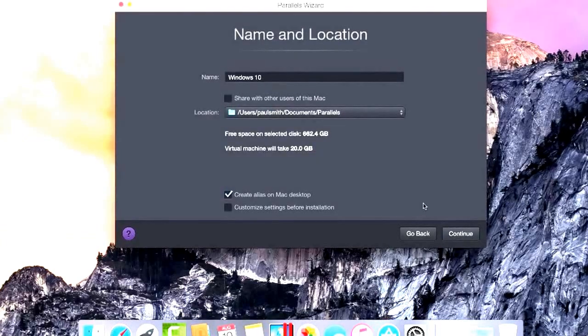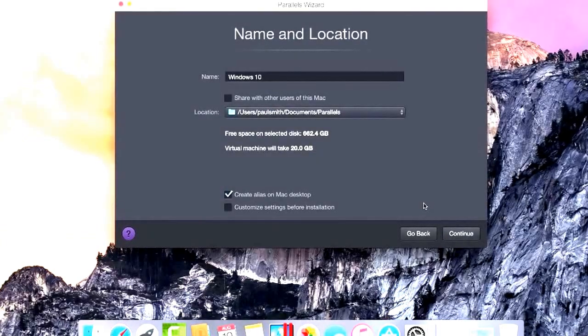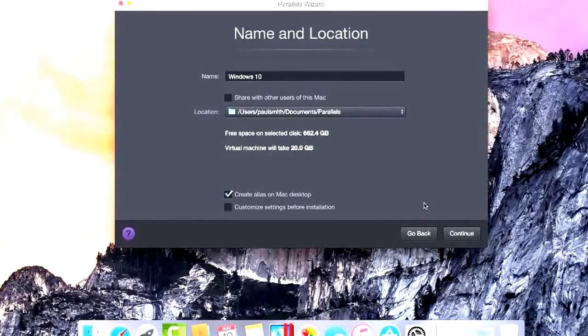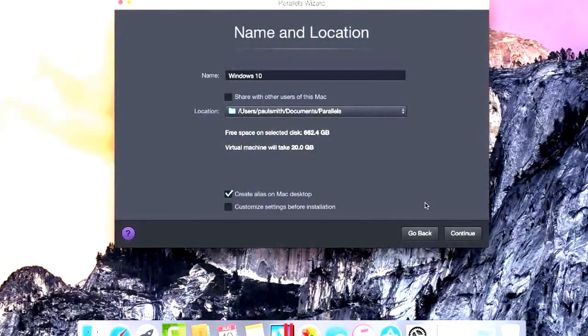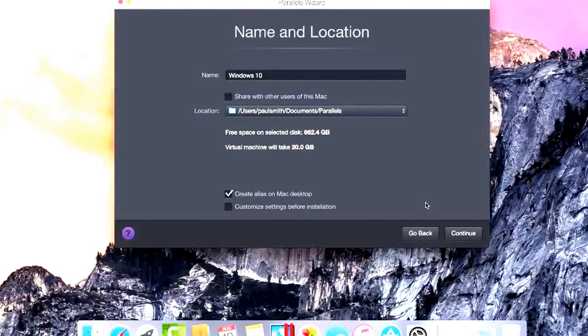After clicking Continue, you can verify the location and name of your virtual machine, as well as customize your virtual machine settings.